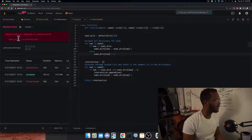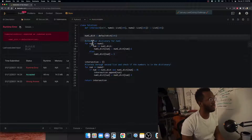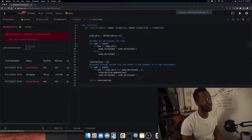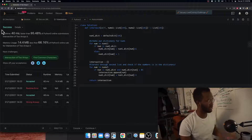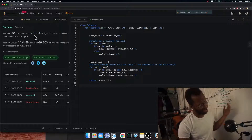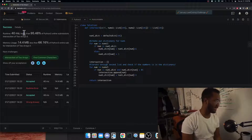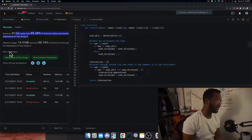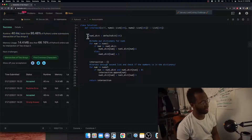Let's run it — got an indentation error, fixed that. And it works! Faster than 95.48% of submissions. Not bad for the first time doing this problem.